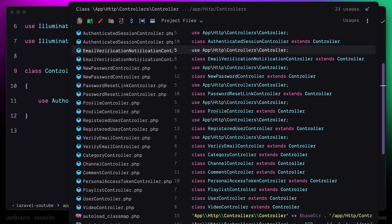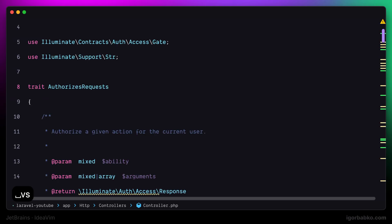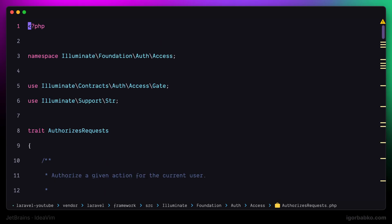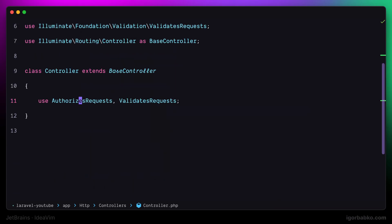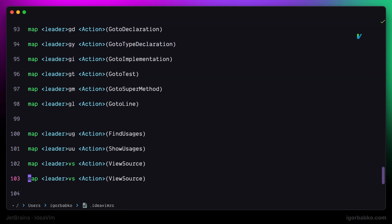And in case I'm going to have to quickly navigate to the source file where a particular element is defined, for example, this authorizes requests trait, I'll just press space VS and the file with the definition will be opened. But sometimes it might also be useful to open up such definition in a floating window instead of opening up the file.